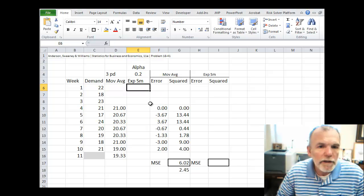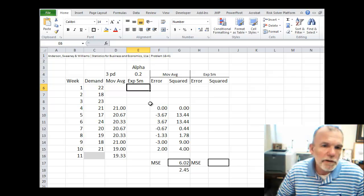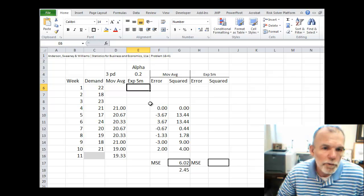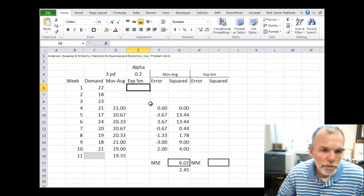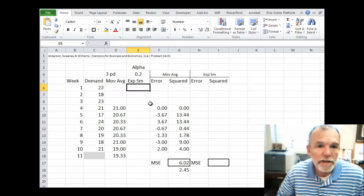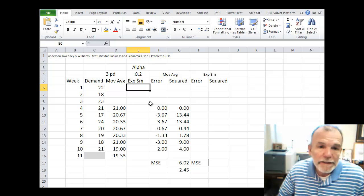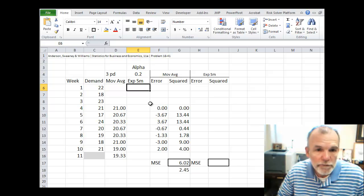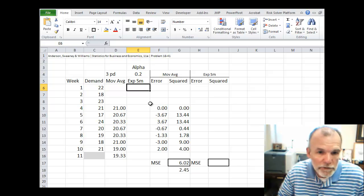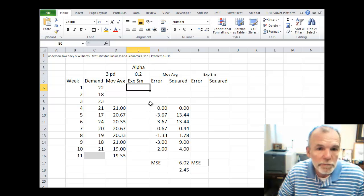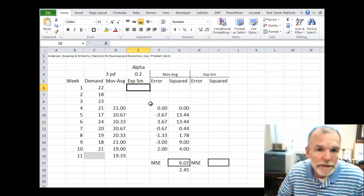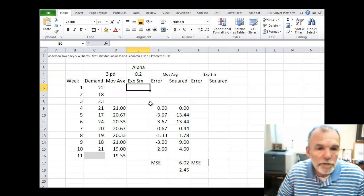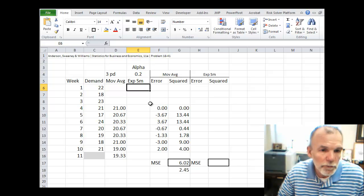For exponential smoothing, our forecast for the next time period is equal to the forecast from the current time period plus alpha, a smoothing constant, times the error, the actual minus forecast.